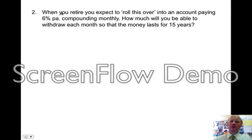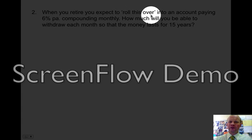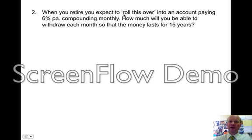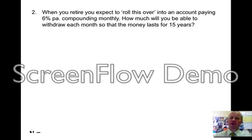Part two: when you retire, you roll this over. This means that you're taking the stack of money that you have and turning it into a present value question and drawing money out of it. The account pays 6% compounding monthly. How much will you be able to withdraw each month so that the money lasts for 15 years? You're withdrawing money each month and it's lasting for 15 years, so it's a present value question because you're taking out money — a series of payments — over a period of time.